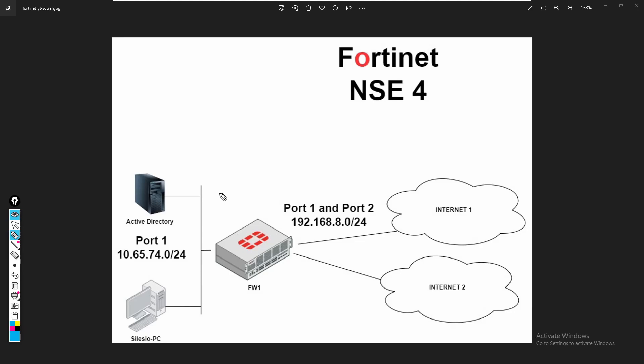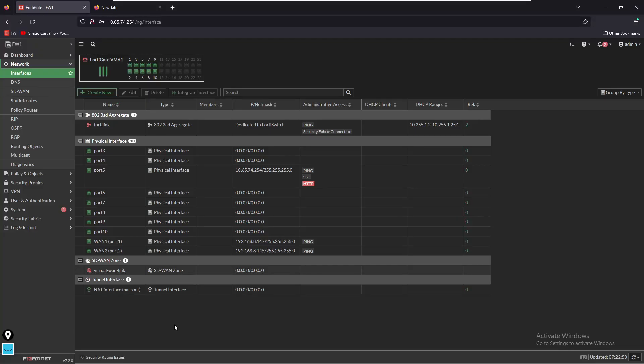This is not an active standby solution - we will have both links running at the same time. With SD-WAN we are also able to monitor the link health and we'll look at things such as the packet loss, latency and jitter. Based on these values we'll be able to select the best link for certain applications.